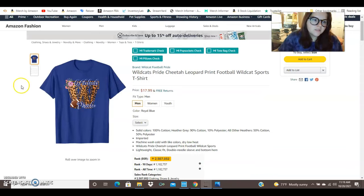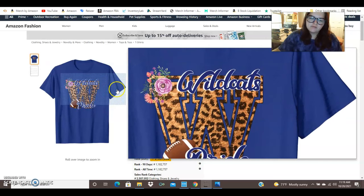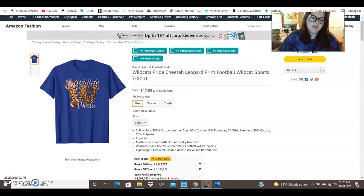This is what I was talking about with the wildcats trend. This says wildcats pride and it's got the leopard print. We've got a little floral piece on the left here and we've got the football down below. I think that this is an excellent way to do it. It's very visually appealing and it would be a great way to make a lot of different shirts. Just change out the team and the letter with different football teams.